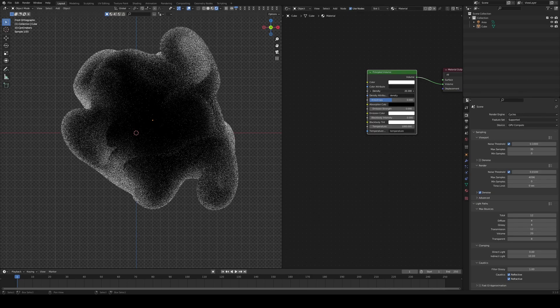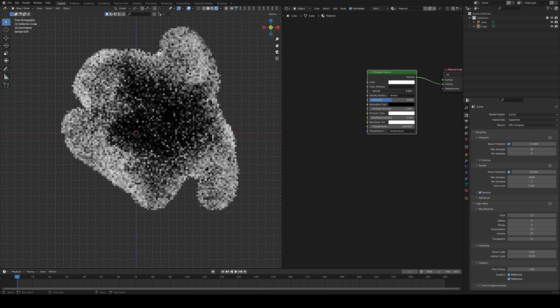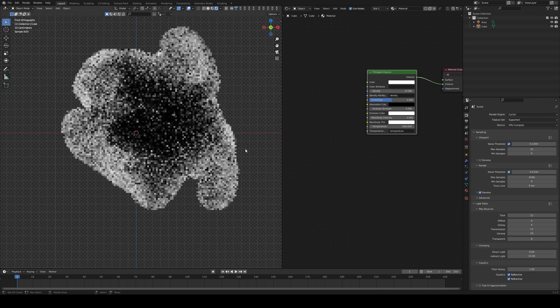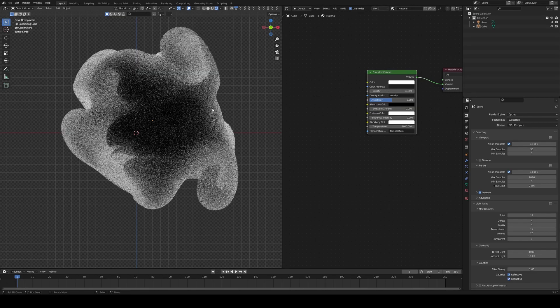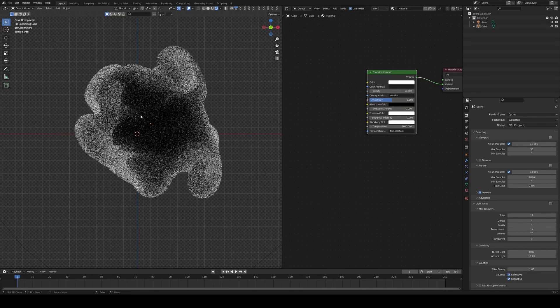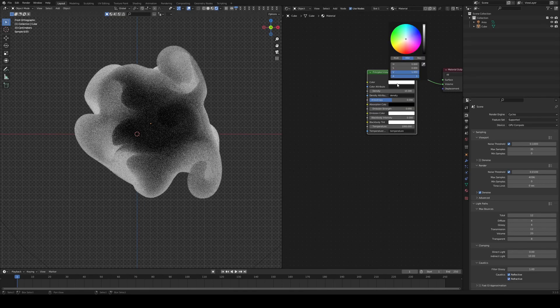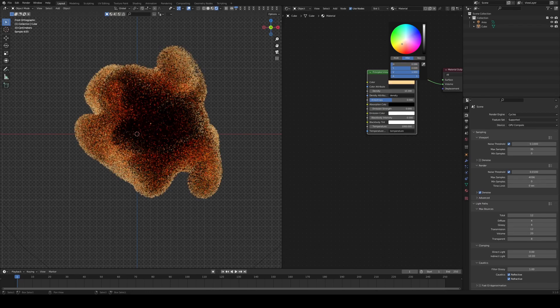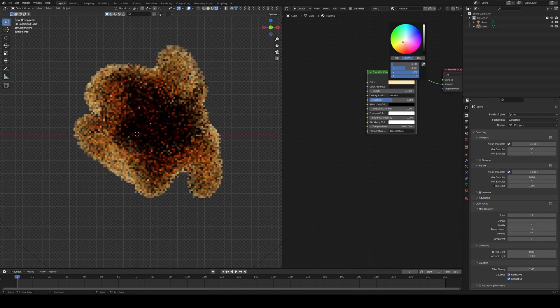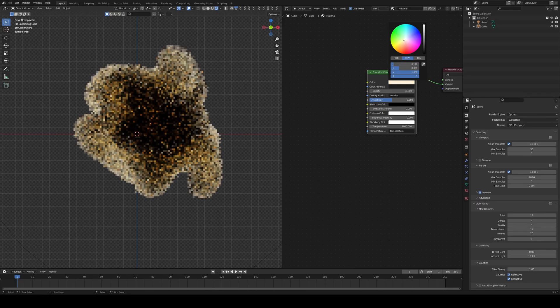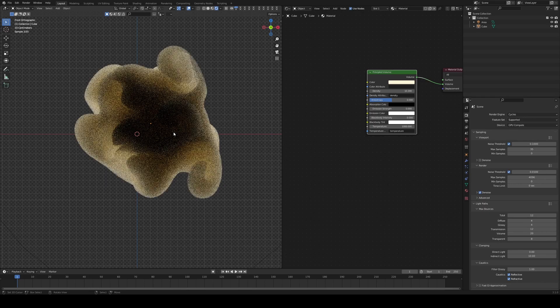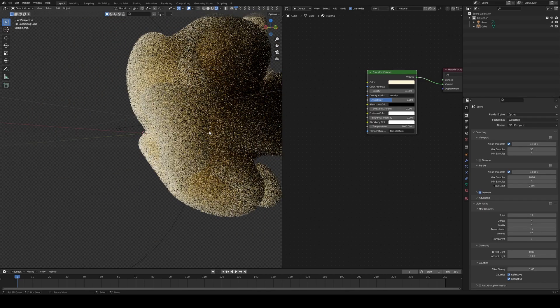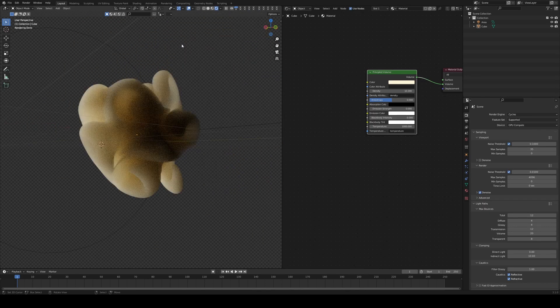You can then play around with density. So when we start putting in more density, you get these super interesting effects. If you start adding color all over the place, you start getting these, again, these Dragon Ball reminiscent little clouds. This is how we made this little cloud.